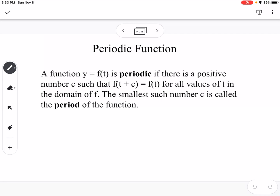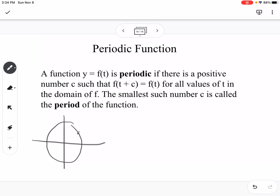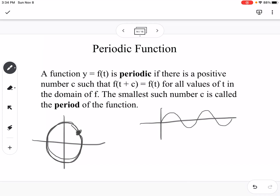A periodic function is a function where there is a positive value c such that f(t + c) = f(t). Basically, if you think about the unit circle, if you go around the circle again, you're going to end up at the same point. When we get into graphing, we can think of a periodic function like a wave function that completes one period and ends at the same location. Sine, cosine, tangent, cosecant, secant, and cotangent are all periodic functions because they're connected to the unit circle.